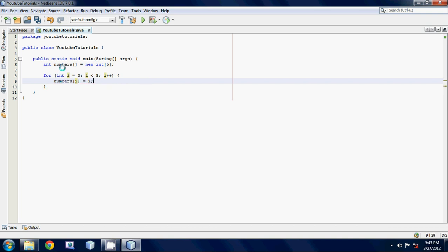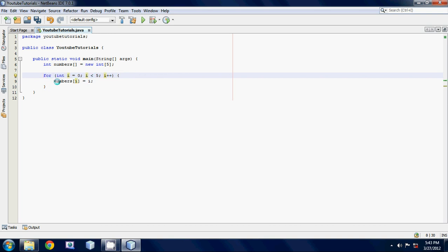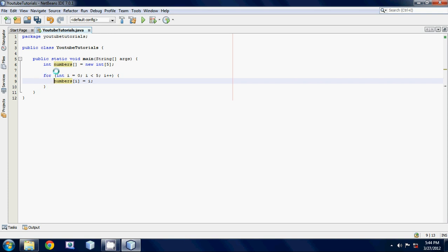Basically what it's going to do is it's going to come to this for loop, and it's going to say, okay, I'm going to go in, the value of i is equal to zero. So I'm going to say numbers zero is equal to i, which is going to be zero, and then it's going to come back up, and then it's going to set i equal to one, because it adds one to i each time. And it's going to say, okay, the second element in my array, which is numbers one, is going to be set equal to one, and it's going to keep going and keep going.